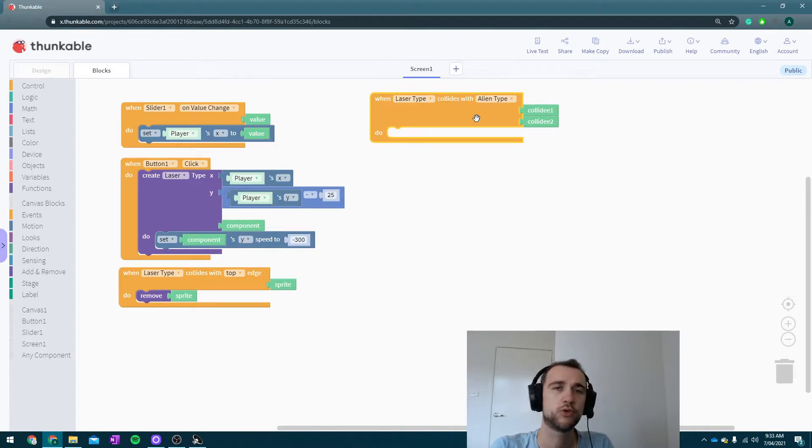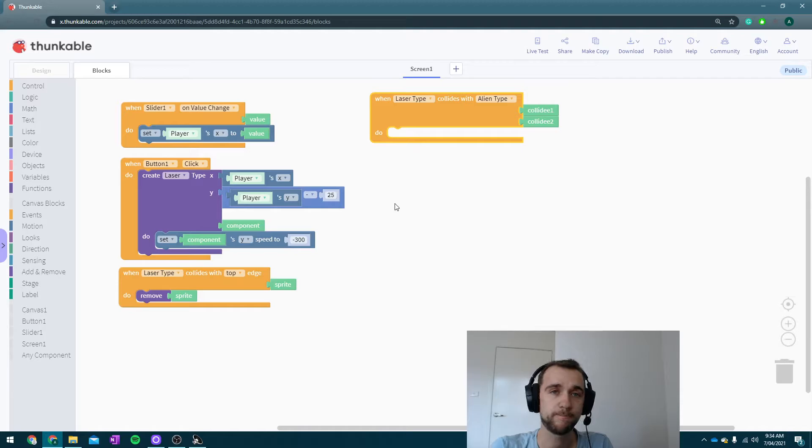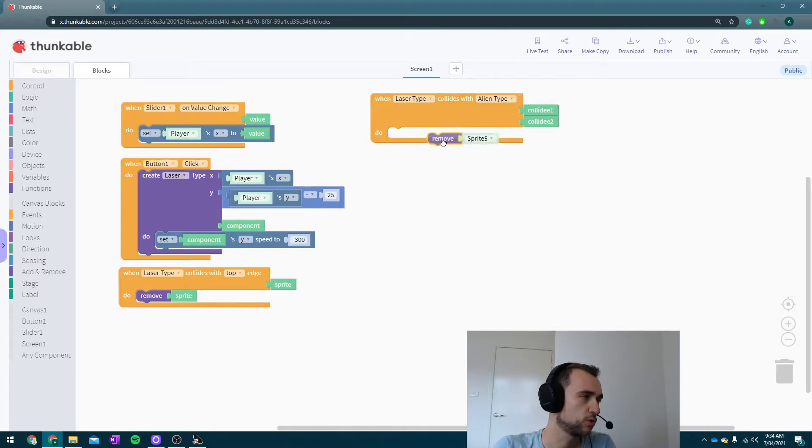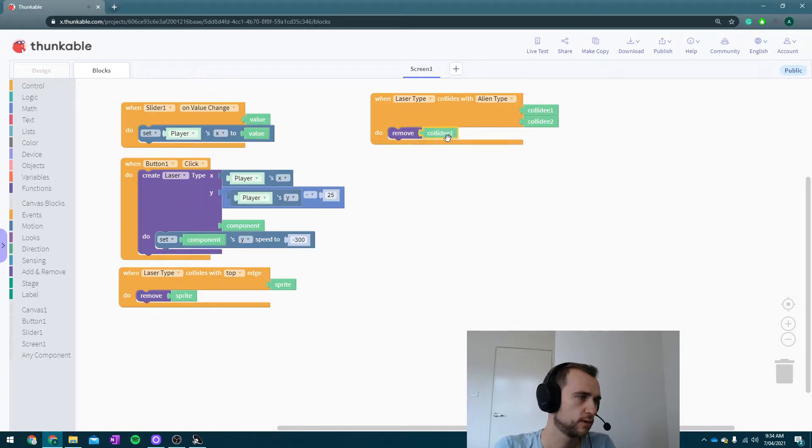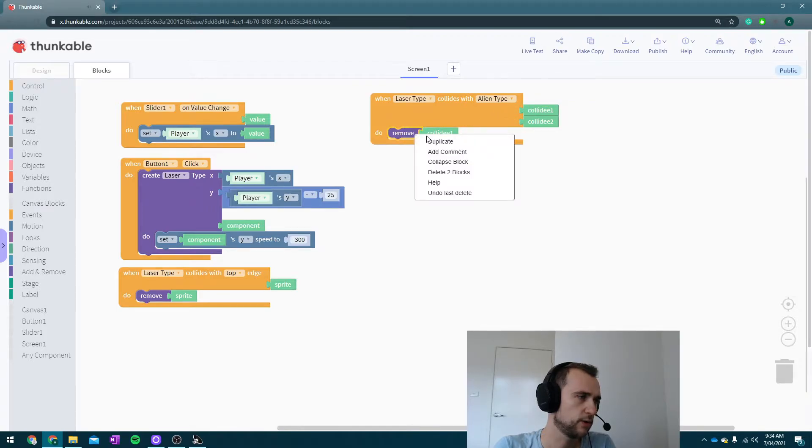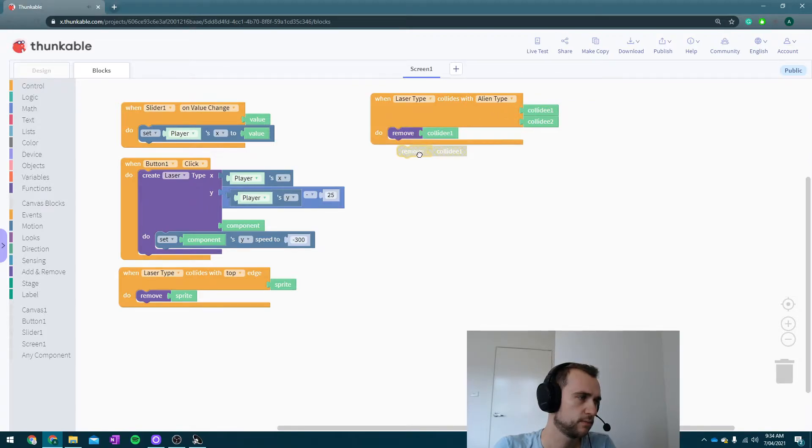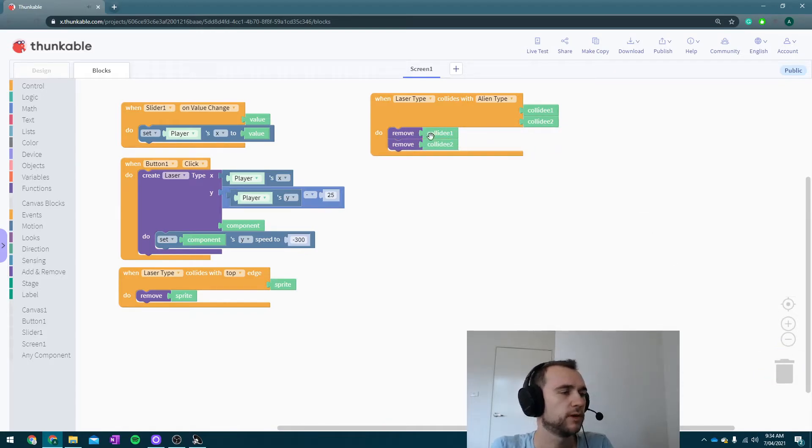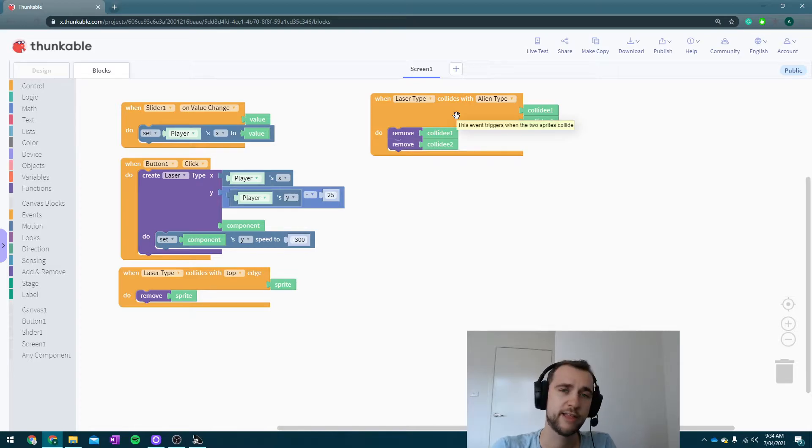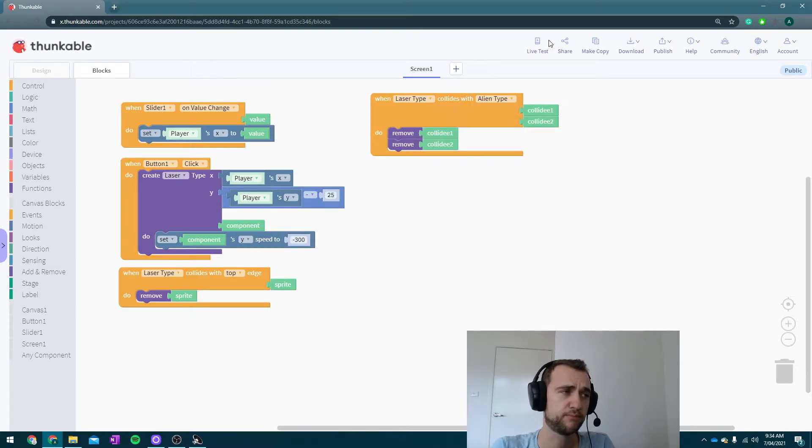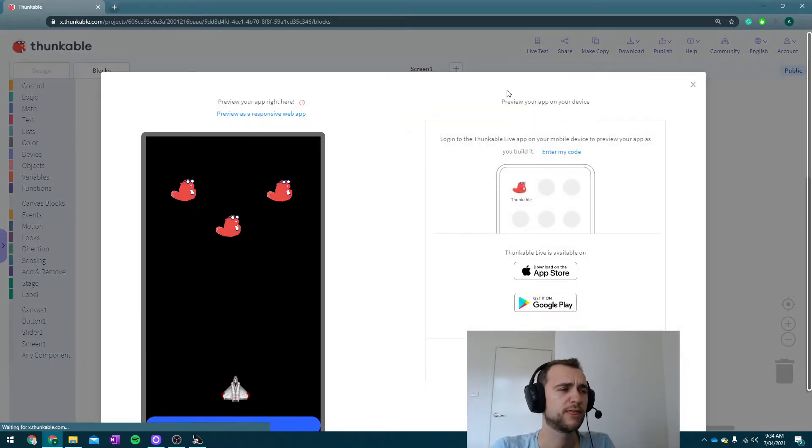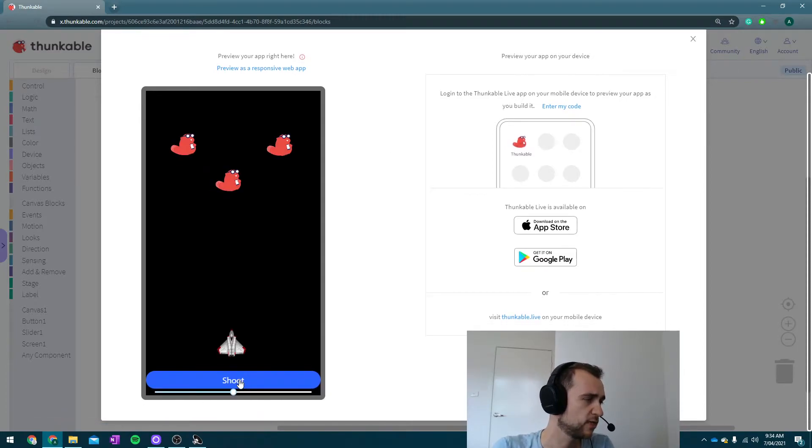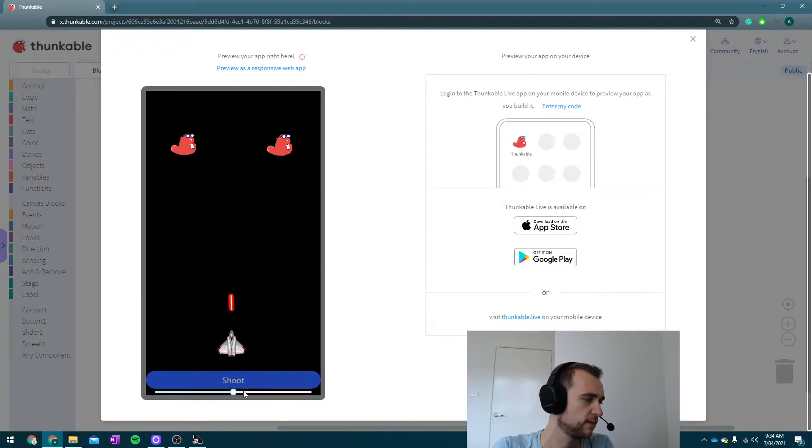When a laser hits an alien, we're going to destroy both of them. In add and remove, we're going to remove Collider 1 and make sure they get collided to that as well. When a laser hits an alien, we're going to destroy both of them. Such a simple block. This really makes this fairly simple, and that is pretty great.